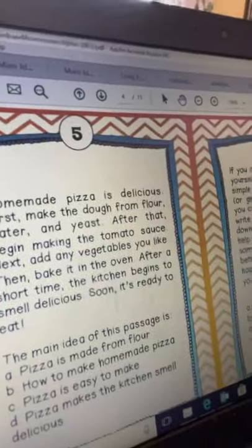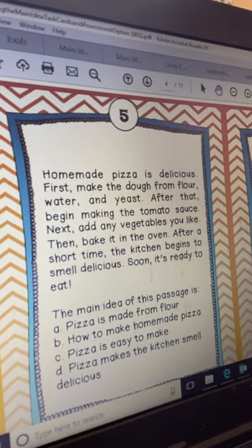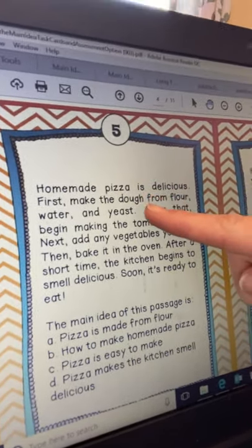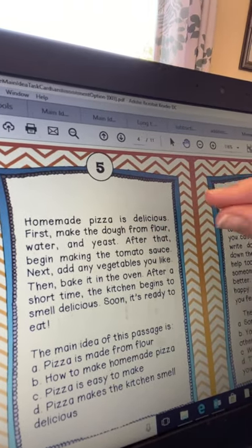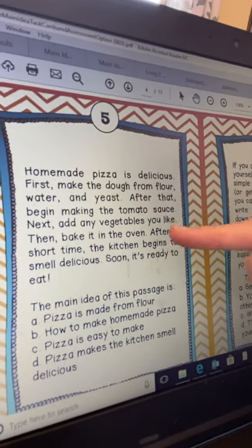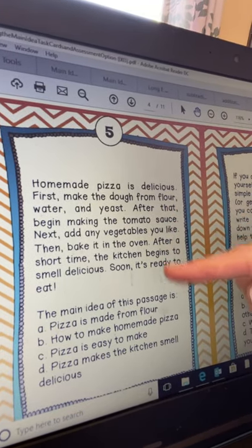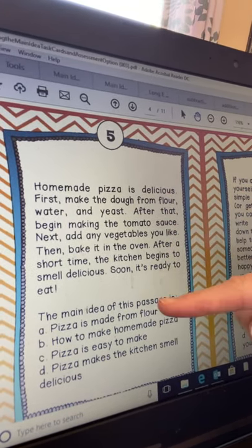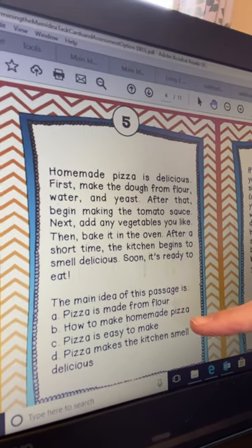Now the main idea is what the passage is mostly about. Choice A says 'pizza is made from flour.' I know that's true — I can see right in the text that the dough is made from flour — but that's just a small piece. The rest of this text does not talk about pizza being made from flour; it tells me about the tomato sauce, how it is baked, and many other details. So no, A is not the main idea.